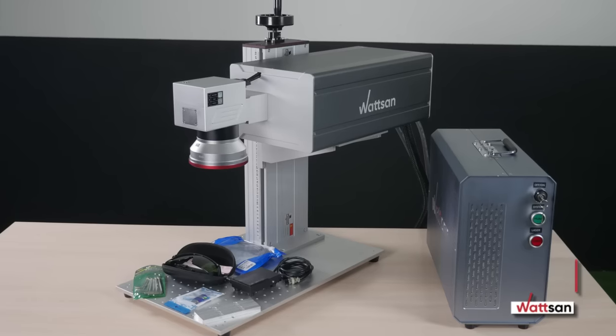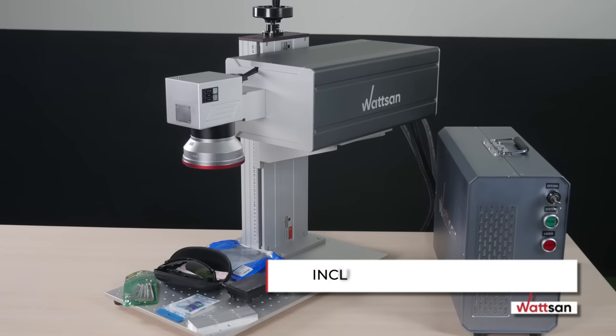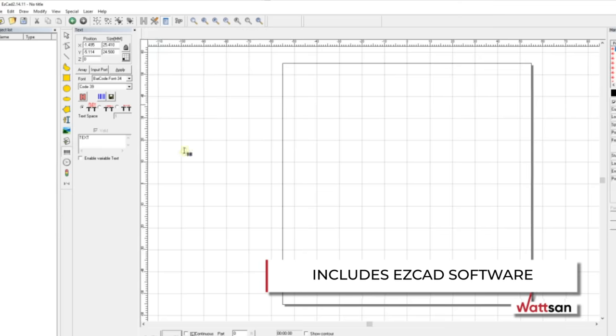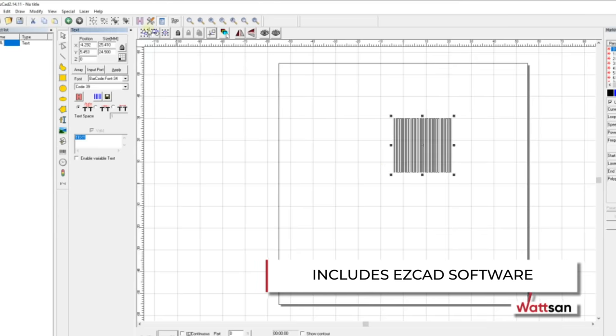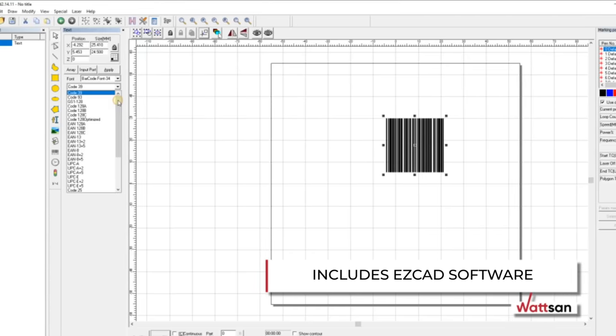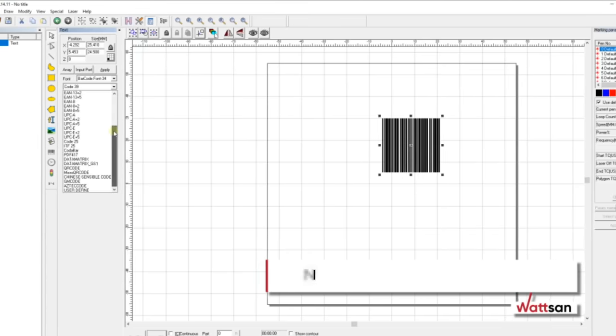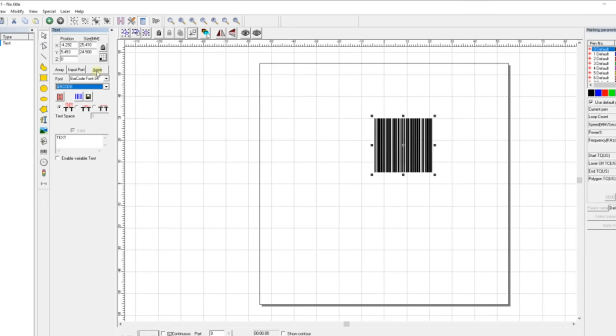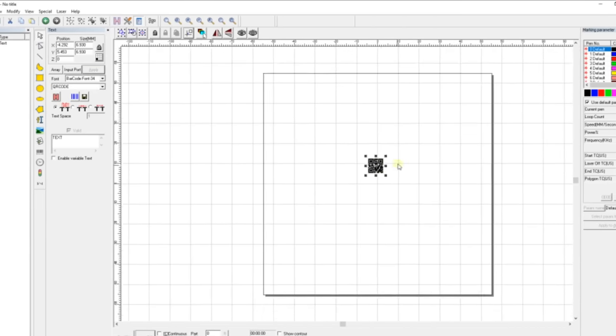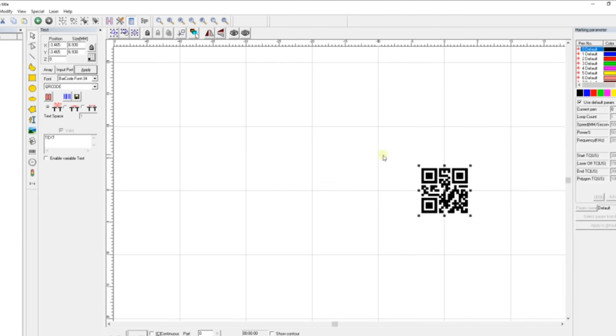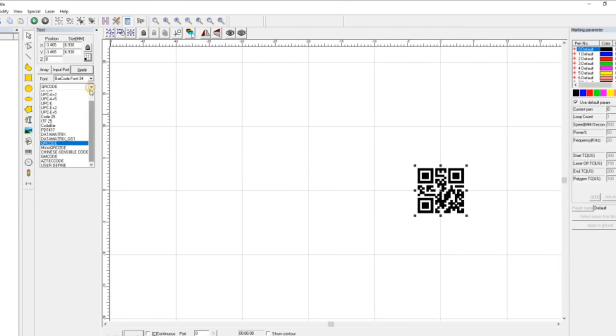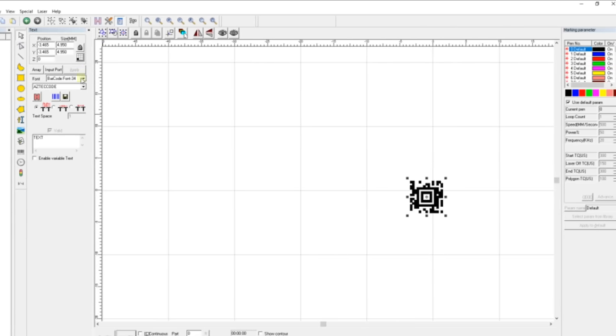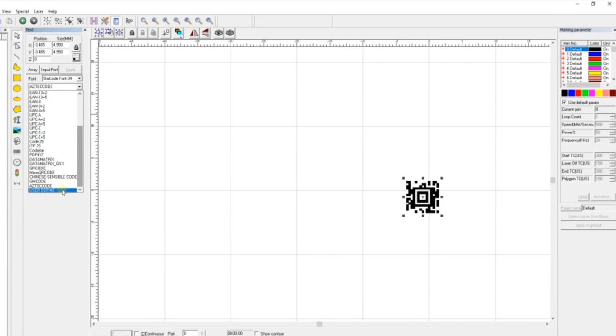For controlling the laser marker, it is equipped with EasyCAD software, which has a wide range of settings for different materials and tasks, a convenient toolbox, and convenient additional functions such as an integrated barcode and QR code generator and sequential numbering.